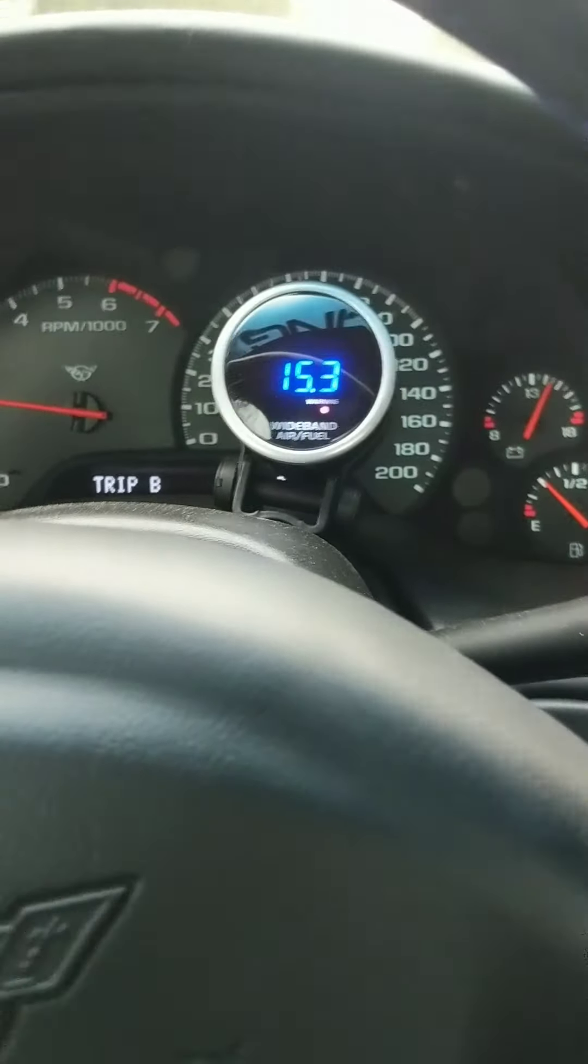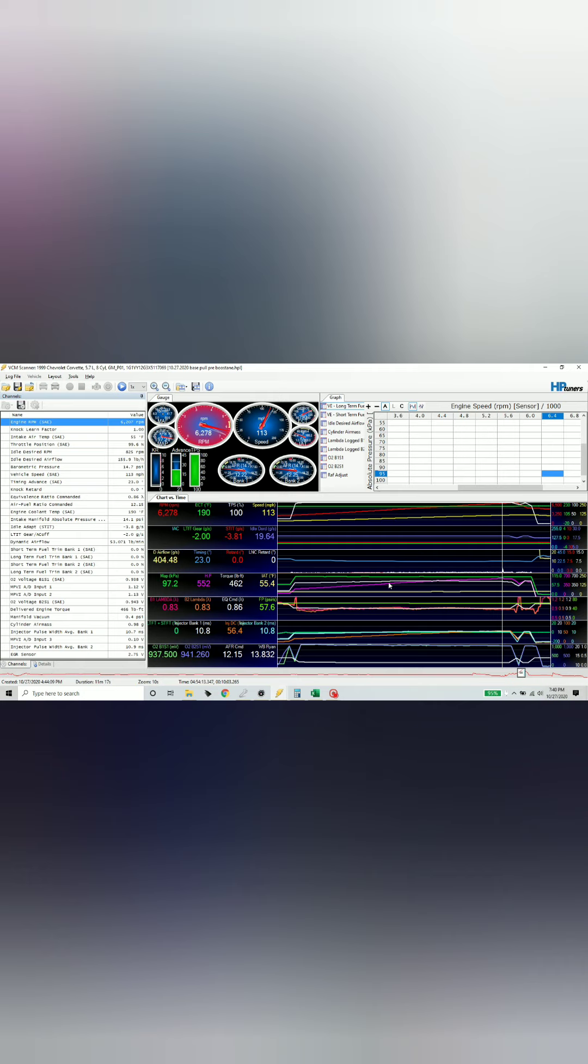But what we're really looking at here is we're looking at curves, we're looking at a nice solid power curve, flat torque curve, no knock retard, steady RPM, steady mile an hour increase.